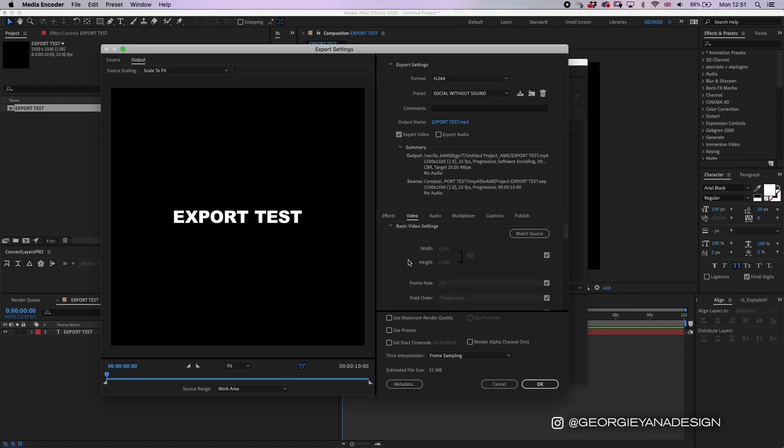Okay, so once that's loaded you'll have your export settings box appear here. First and foremost, the thing you want to do is click format at the very top. Mine's already on H264, but if yours isn't make sure you hit the drop-down menu and select H264, which will export it as an MP4 for social.